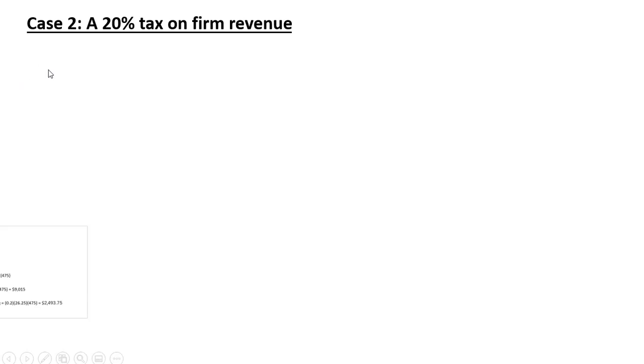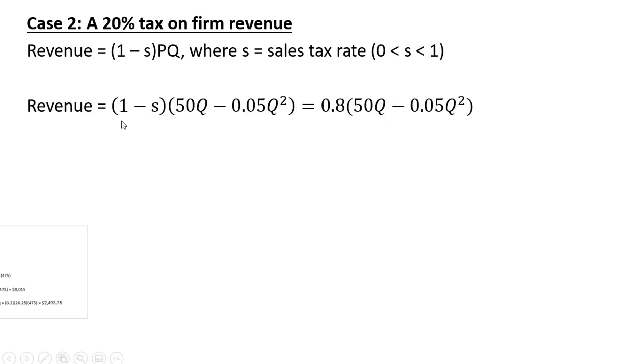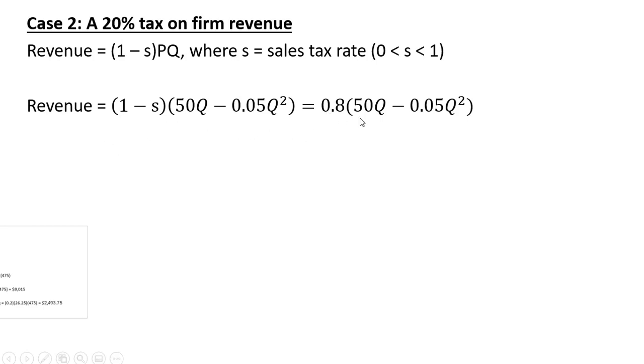Now let's go to case 2 where we place a 20% tax on the firm's revenue. So revenue in this case will be given by 1 minus S, where S is a sales tax, multiplied by P times Q. So setting that up, our revenue equation from before was 50Q minus 0.05Q squared, and S here is going to be 0.2. So 1 minus 0.2 is where this 0.8 is coming about. So that is our revenue in the face of a sales tax.